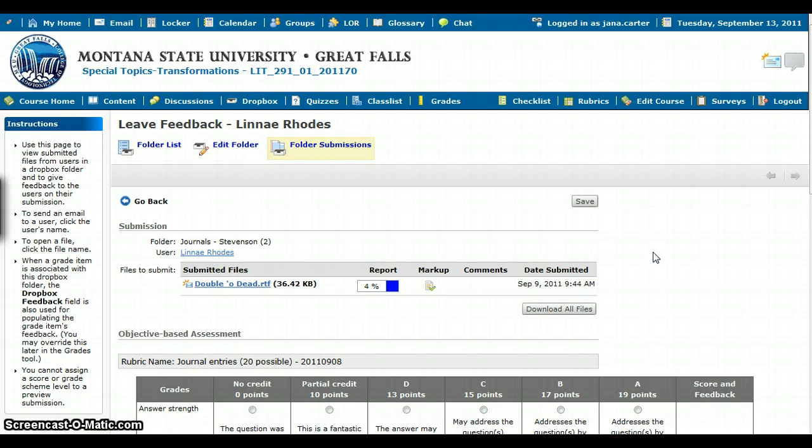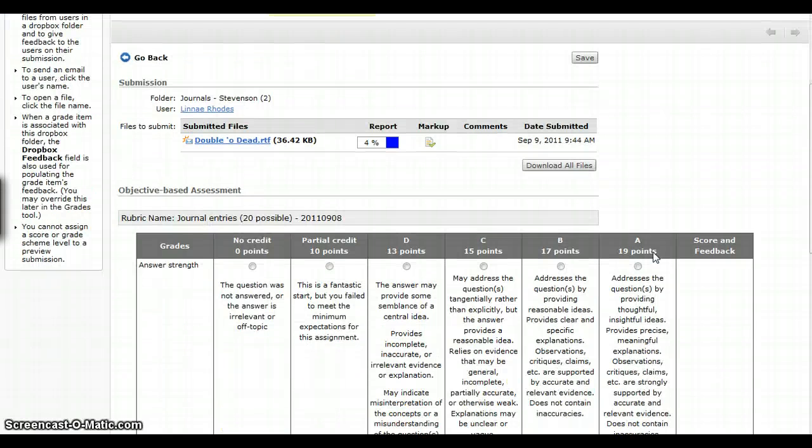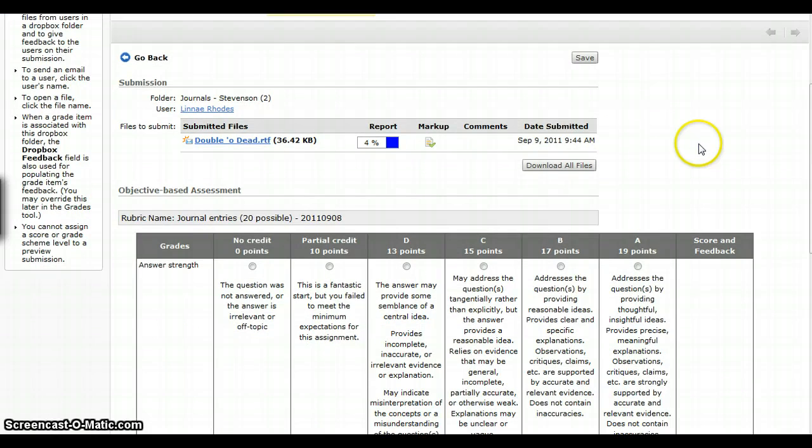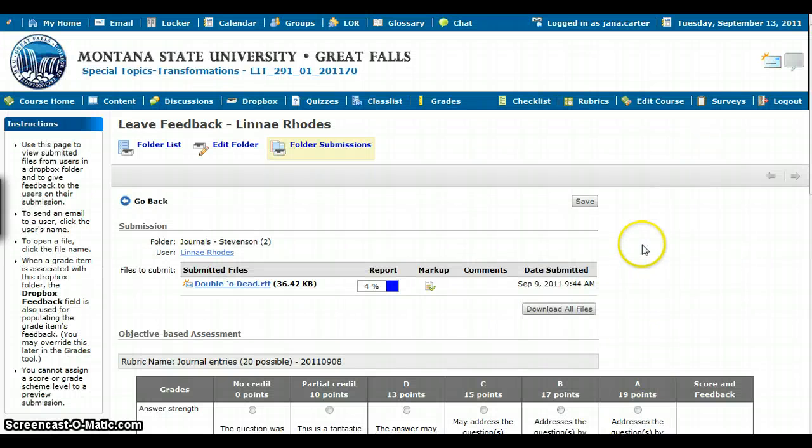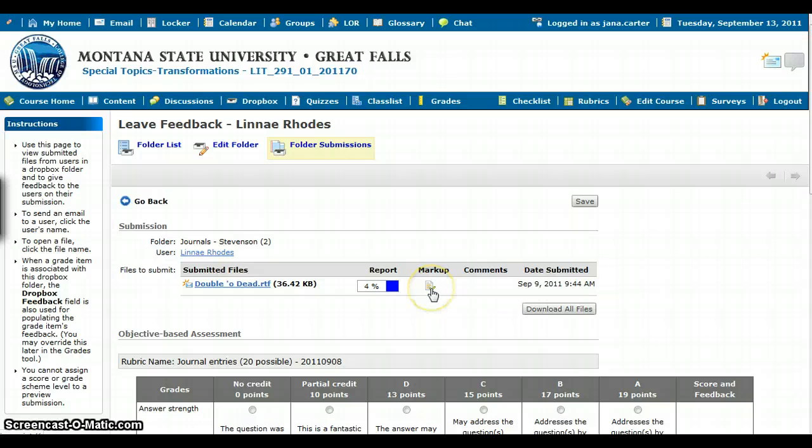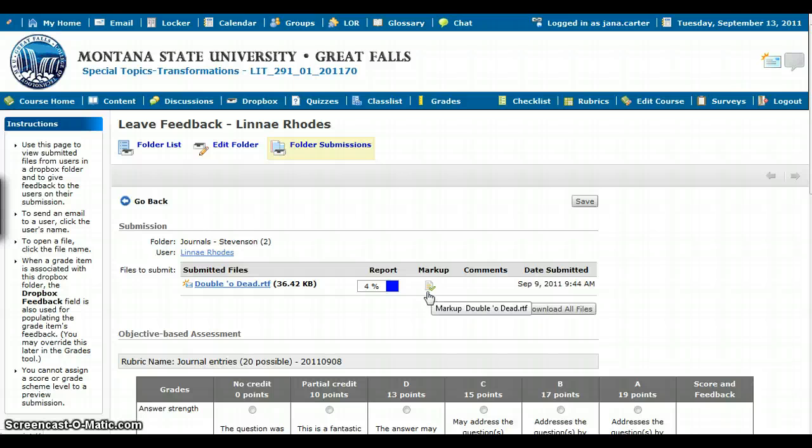This takes me to a screen. You can see that I've already attached a rubric here, but before we even get down to the rubric and that kind of comment that I want to leave for a student, I want to click on the markup icon. The markup icon is a paper with a check on it.